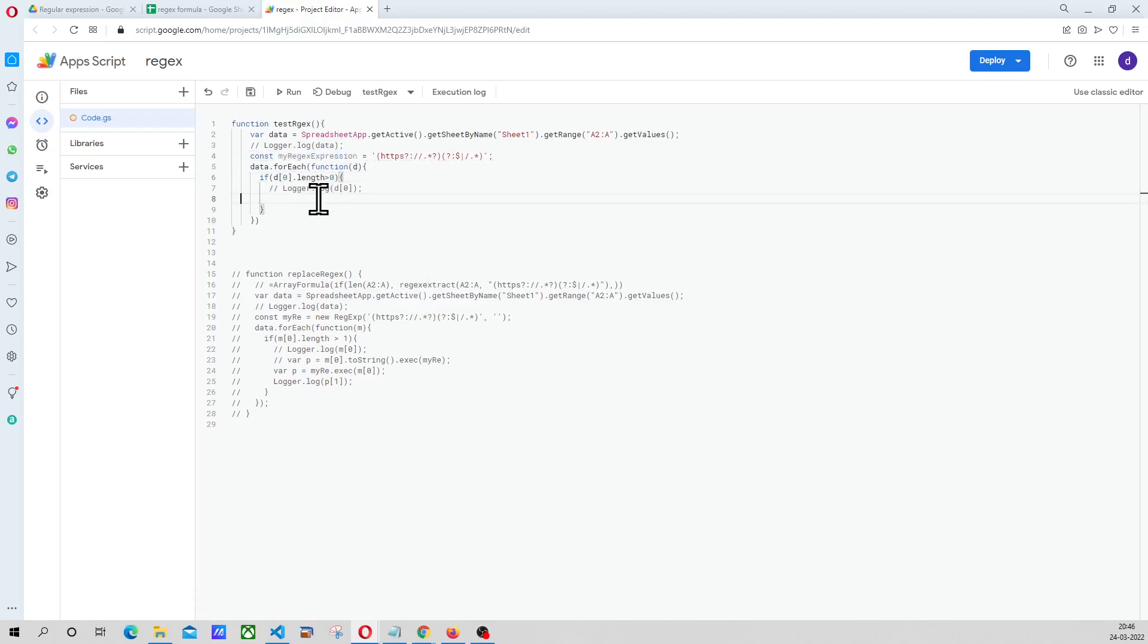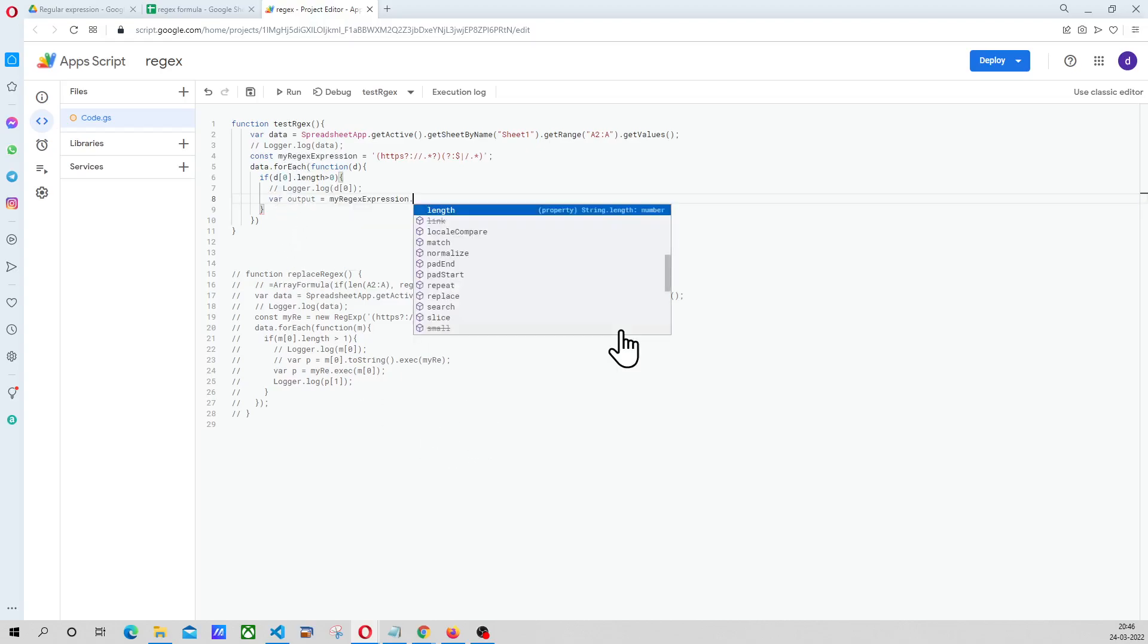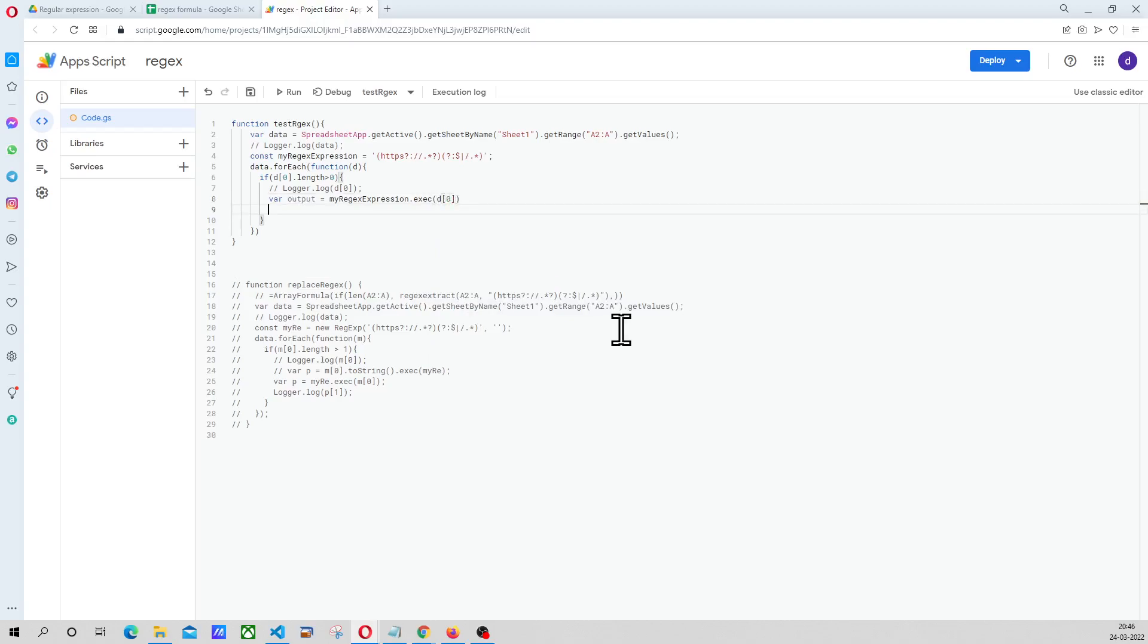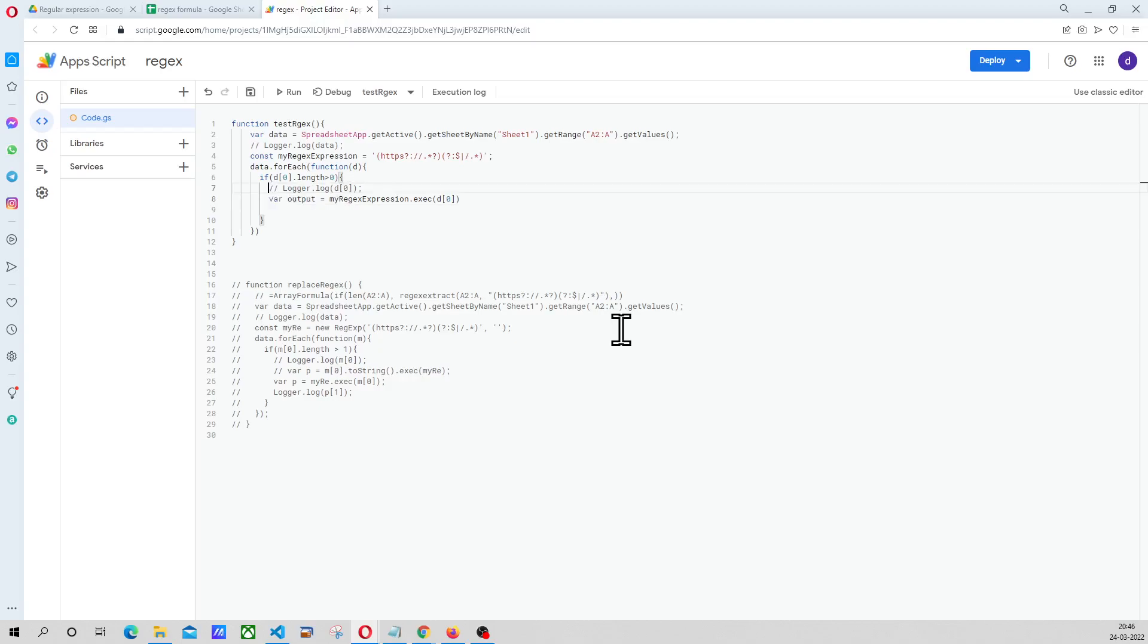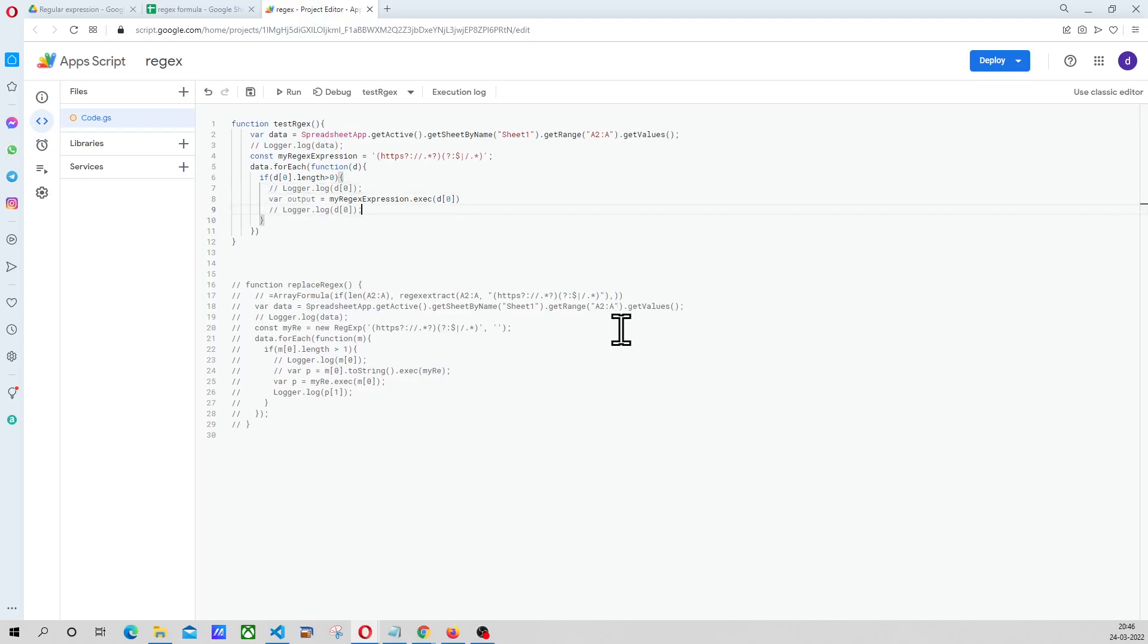That means we have to declare another variable where output is equal to my regex dot exec D0. Hopefully this will work. And the only way to find out is by printing this now.